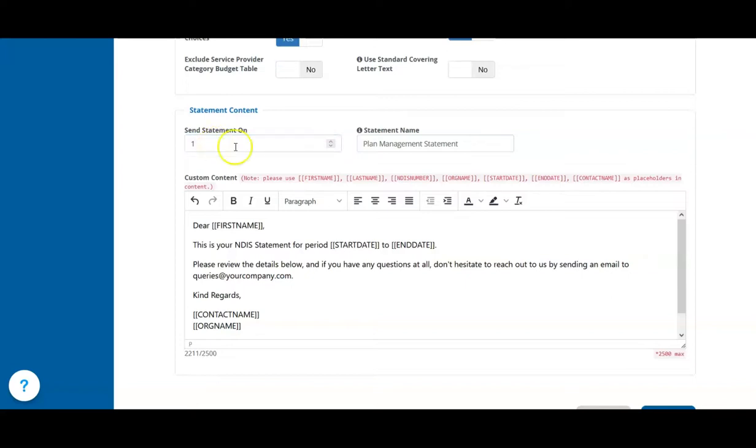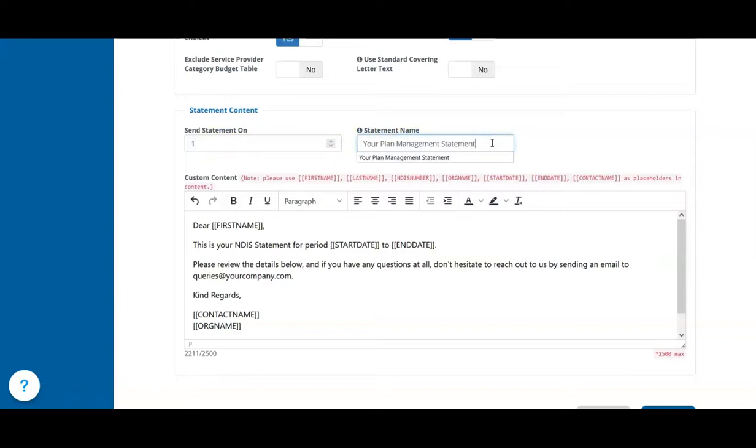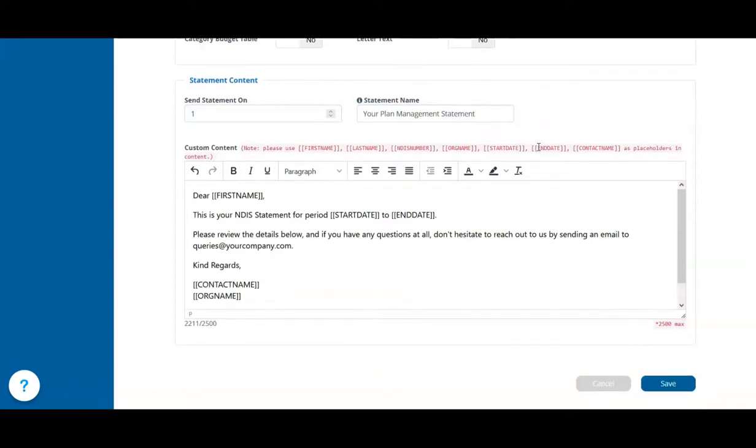Lastly, you can set the name for your statements in the Statement Name field. This name shows on the email subject, the name of the file and also on the statement itself and can be up to 30 characters long.